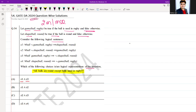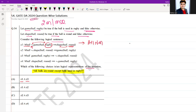S1 says: for all balls, if the ball is not used in rugby, then it is round. The meaning is that all non-rugby balls are round.